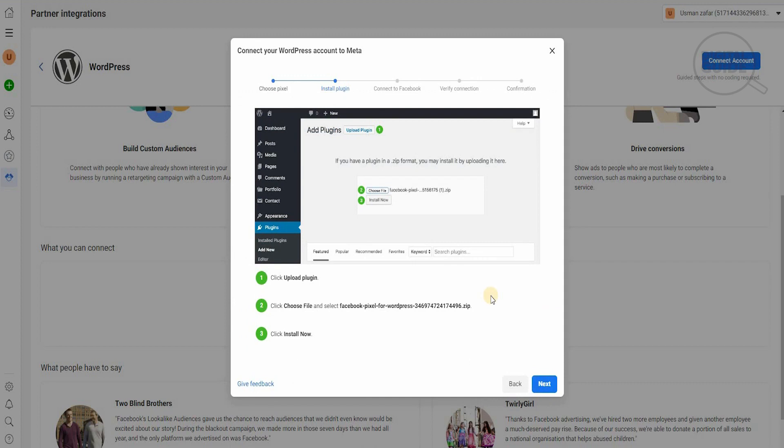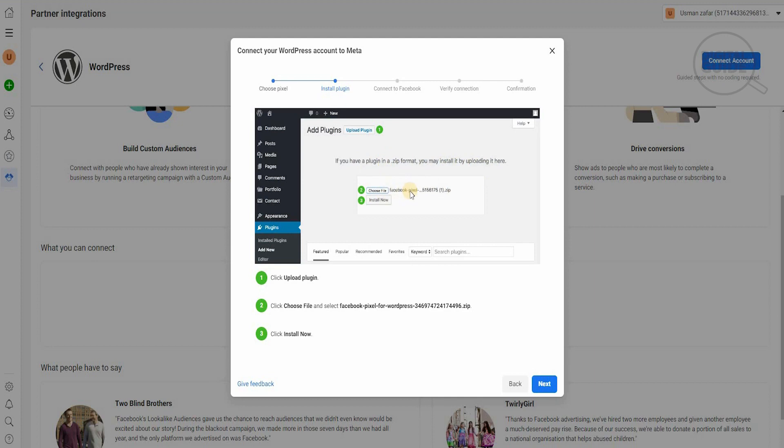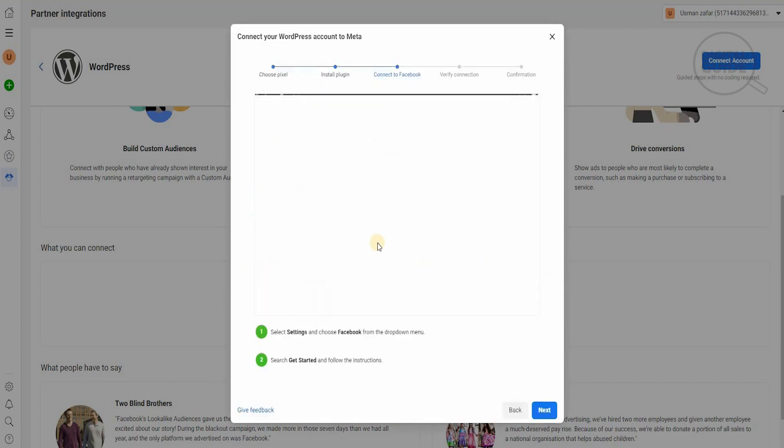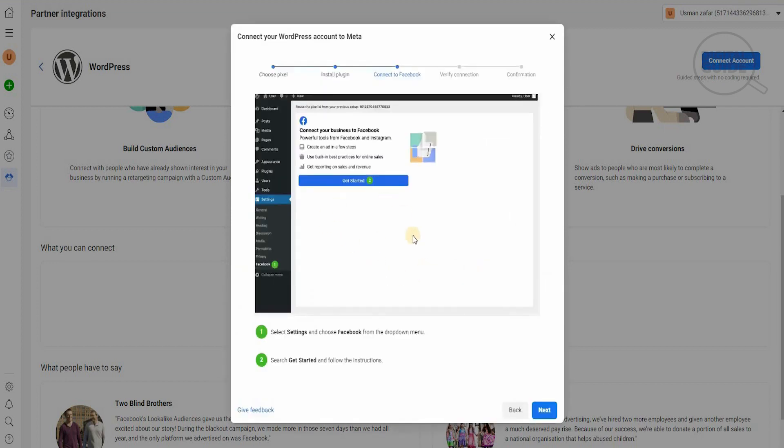After hitting next, it will give us a step-by-step methodology to show us exactly how it needs to be done. On your WordPress dashboard you'll have a complete breakdown from posts, media, pages, comments, portfolio, contact, appearance, and plugins. On plugins, if you have a plug-in in a zip format, you may need to install it by uploading it here. You choose a file and then install it. You click on upload the plugin, then choose the file—Facebook Pixel for WordPress—it's a zip code, and then you install it.